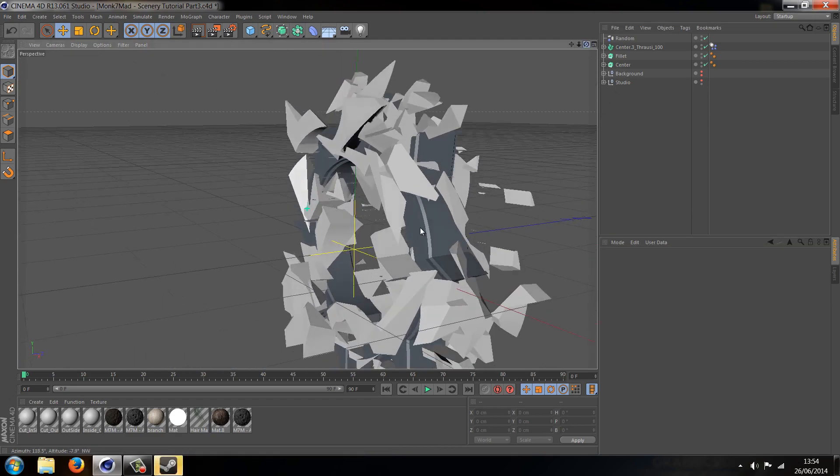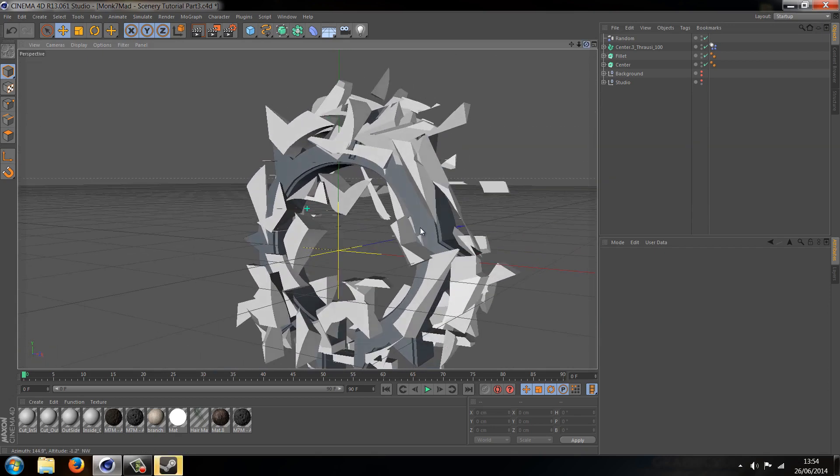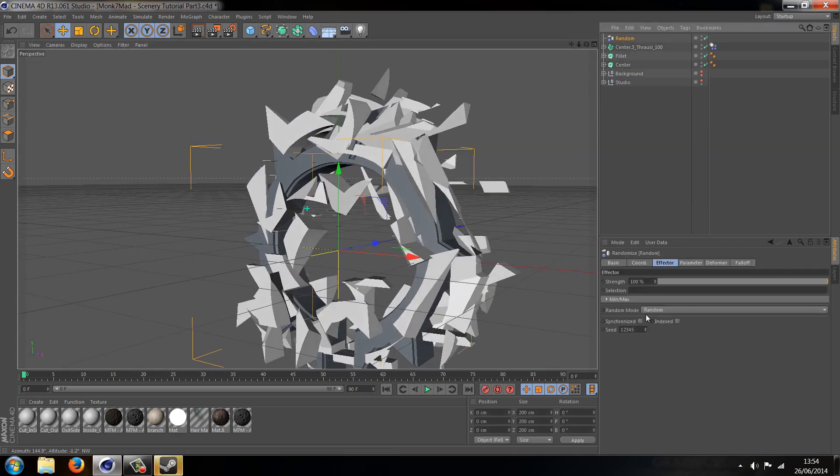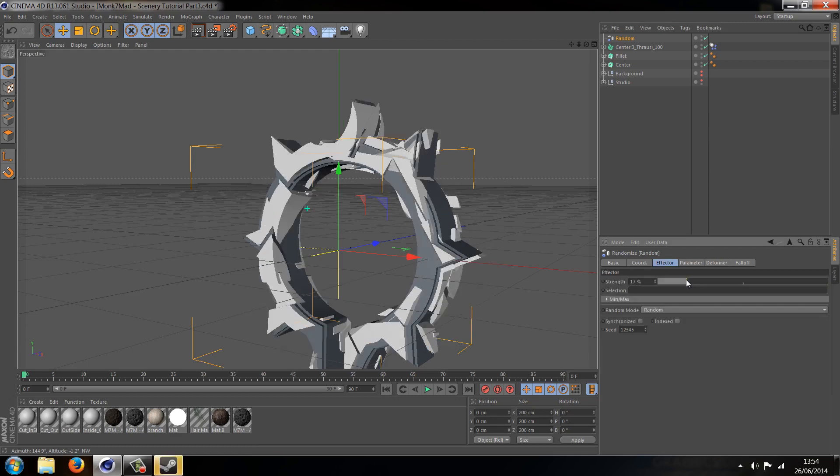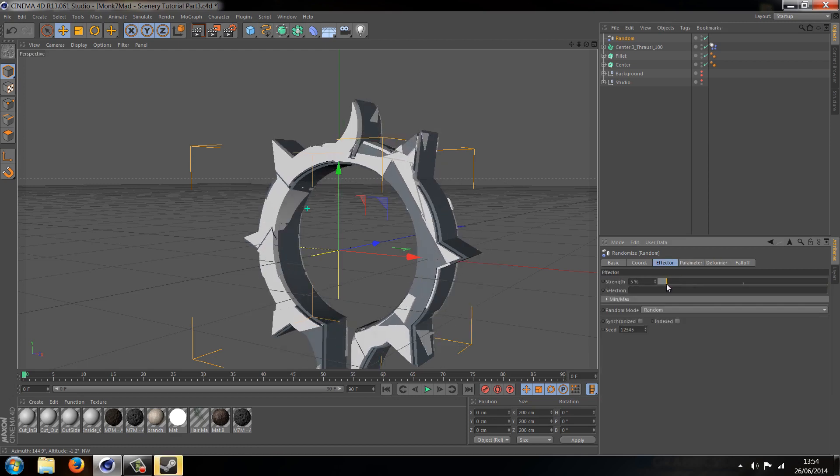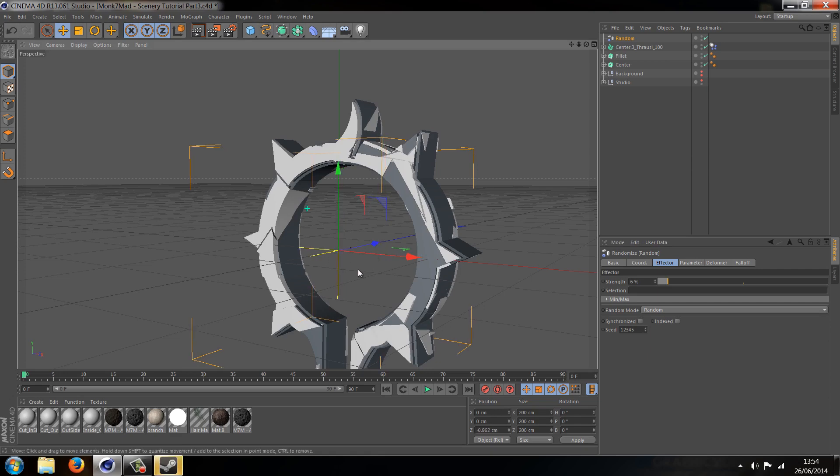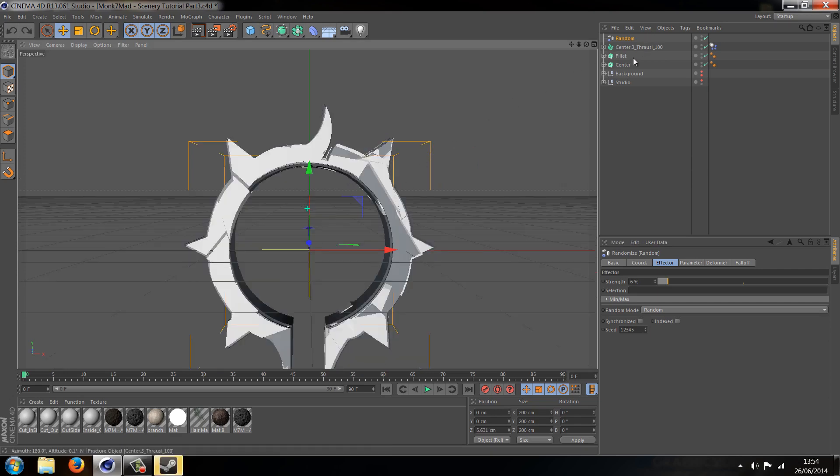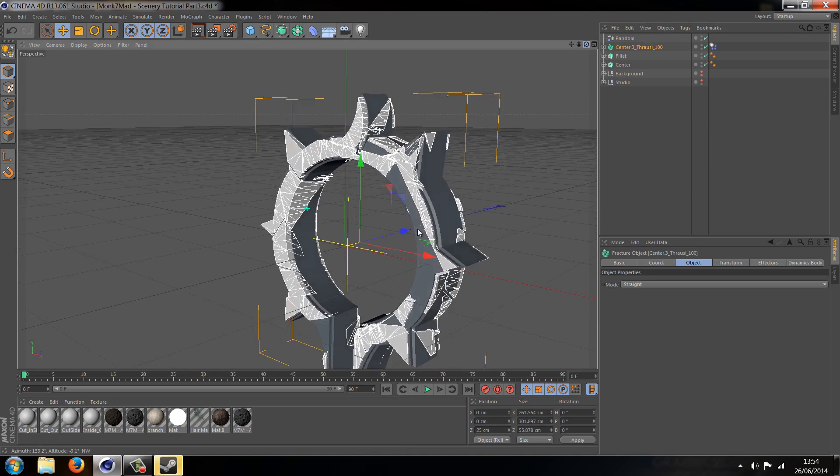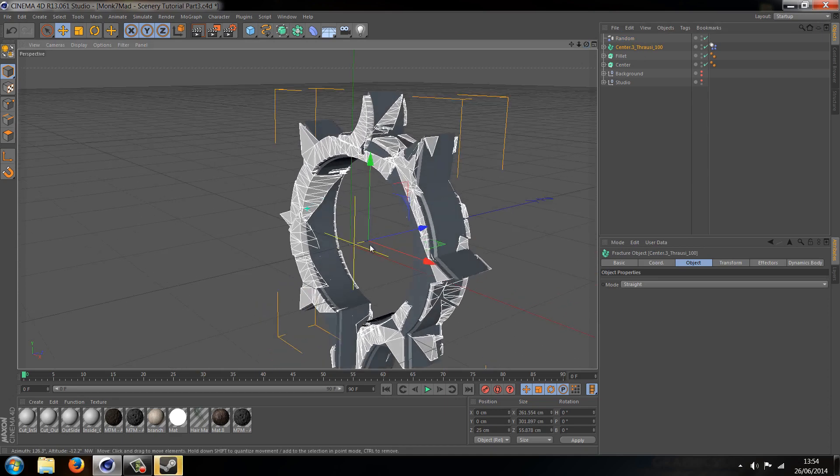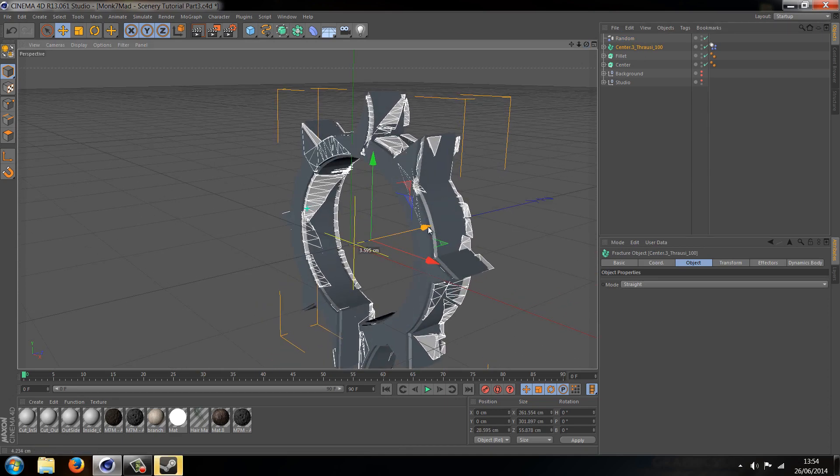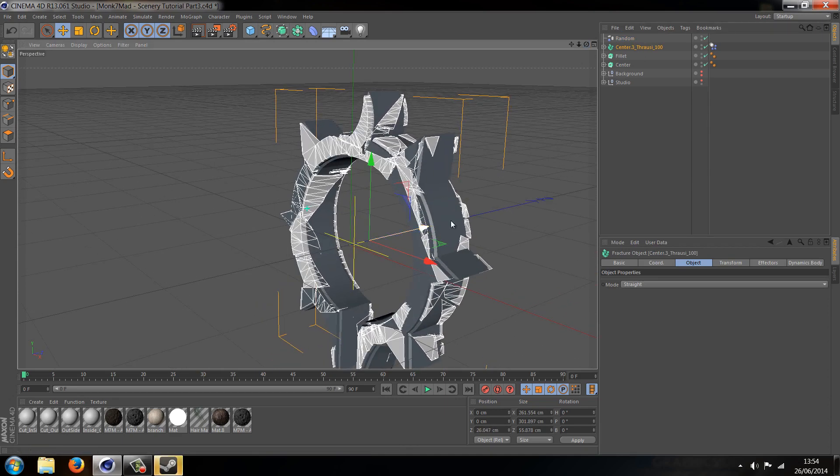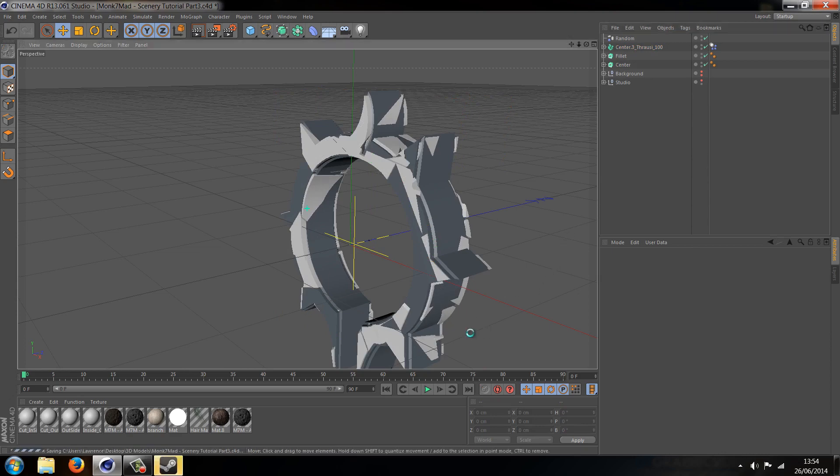So I'm going to just turn the effector down. Don't go too mad. Let's go about six. And I'm just going to drag the object. I always do that. Make sure you actually click on the actual Thrausi object. I'm just going to drag the Thrausi object back a little bit, just so some of it is outside the shape and some of it isn't. Let's just save that.